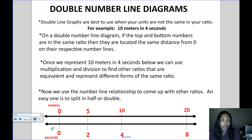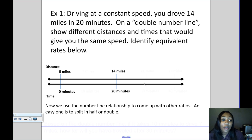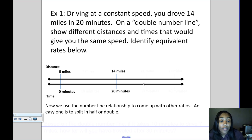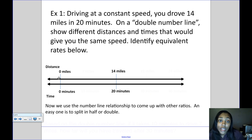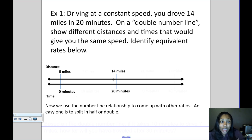Let's look at an example: you're driving at a constant speed and drove 14 miles in 20 minutes. On a double number line, show different distances and times that give the same speed, and identify equivalent rates. The number line compares miles to minutes, and the first ratio given is 14 miles in 20 minutes.